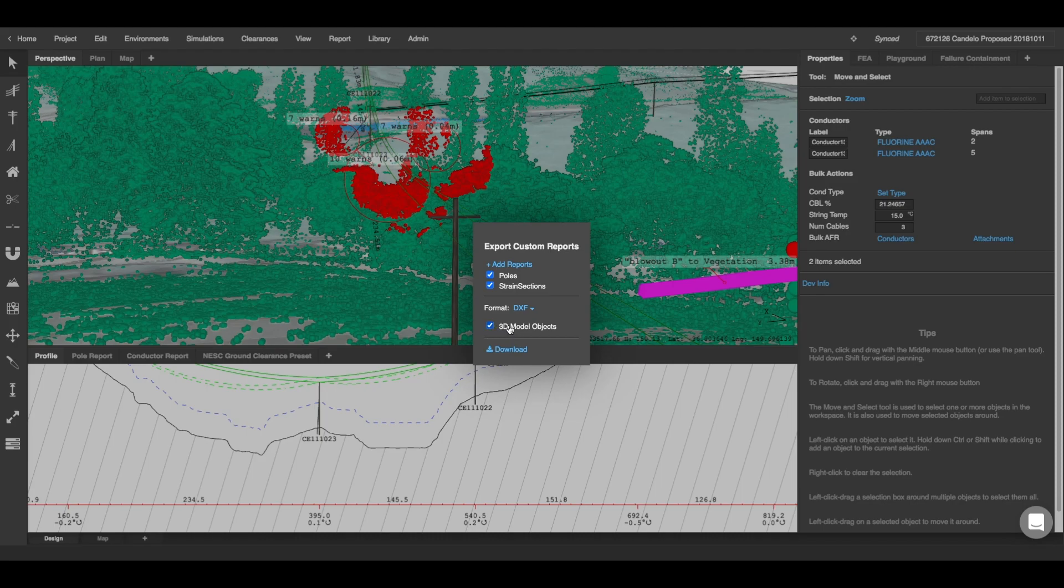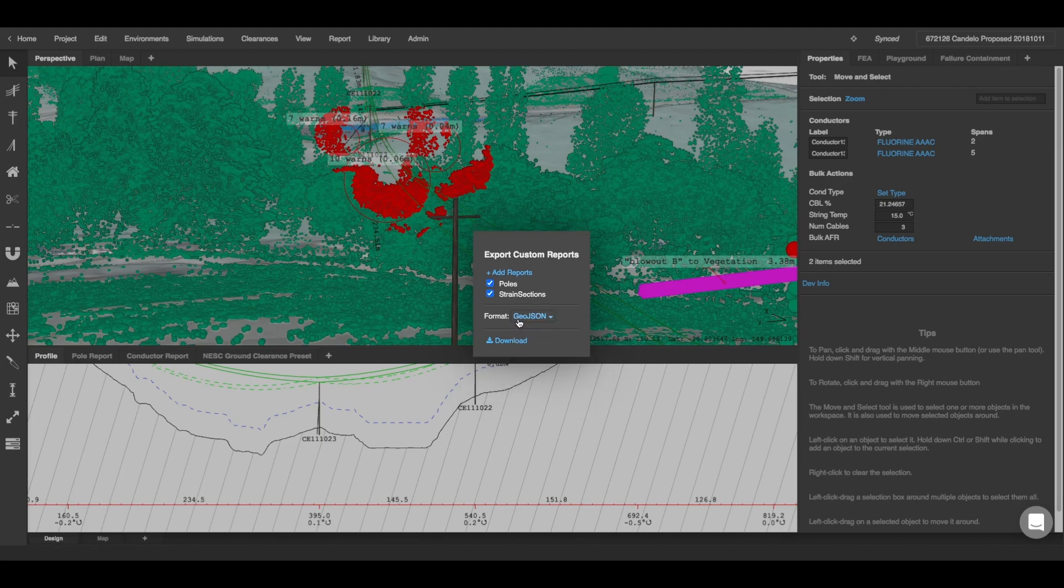You can also export a GeoJSON file if you want to convert this into a KML file and overlay this on Google Earth.